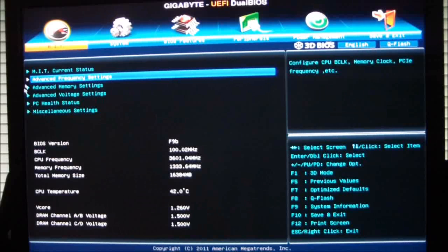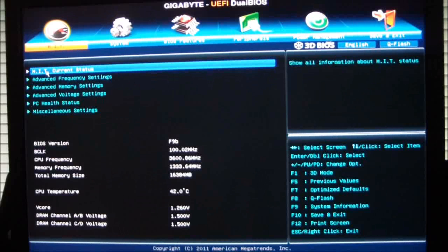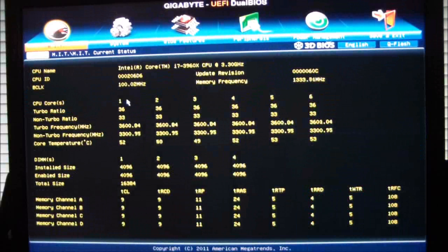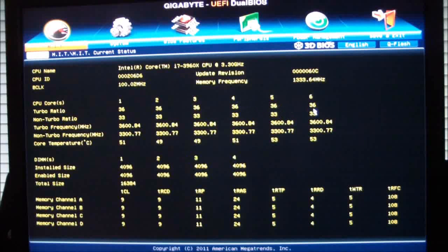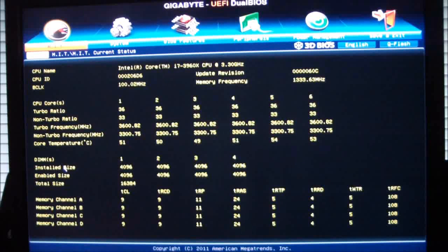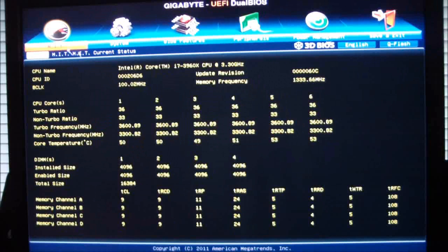If you click on MIT current status, it's going to show you what the current status of all your cores are, what the turbo frequencies are running at, what your non-turbo frequencies are running at, core temperatures, your DIMMs, what you have populated, and what your timings are.